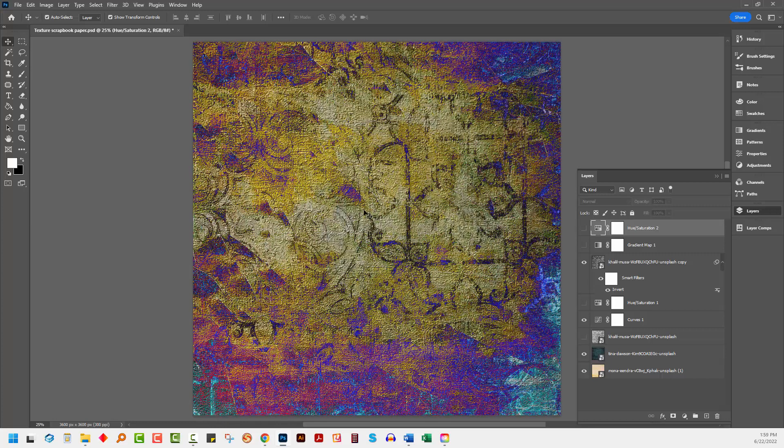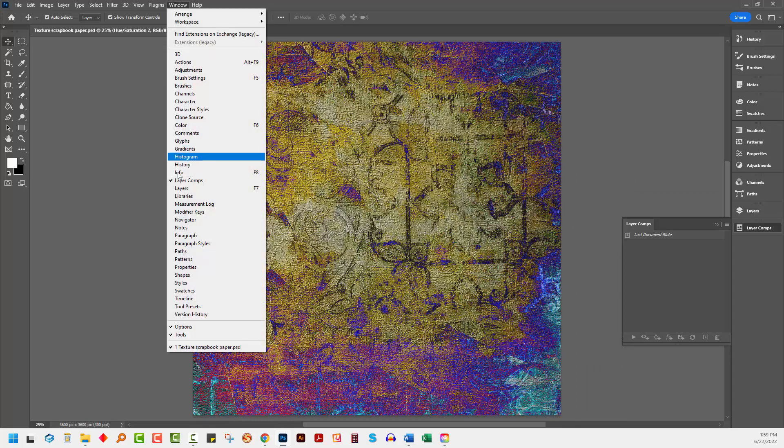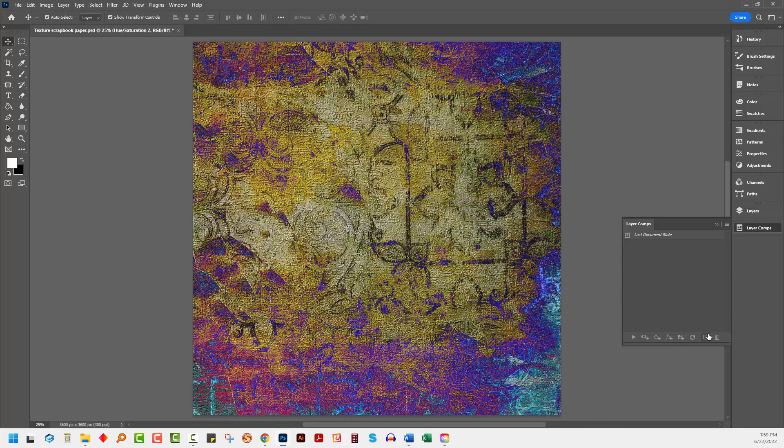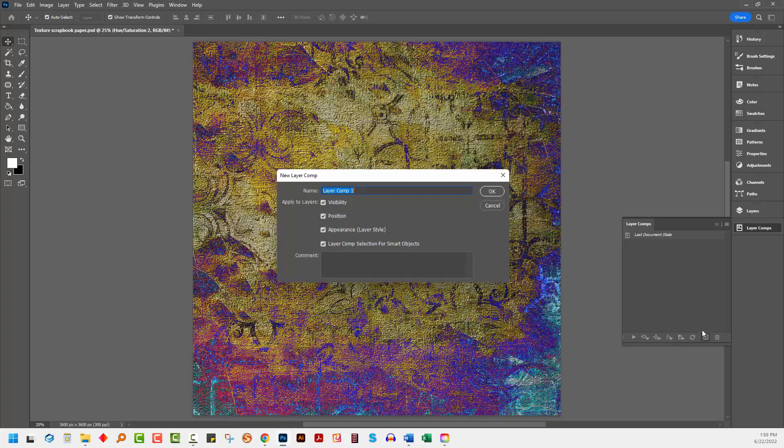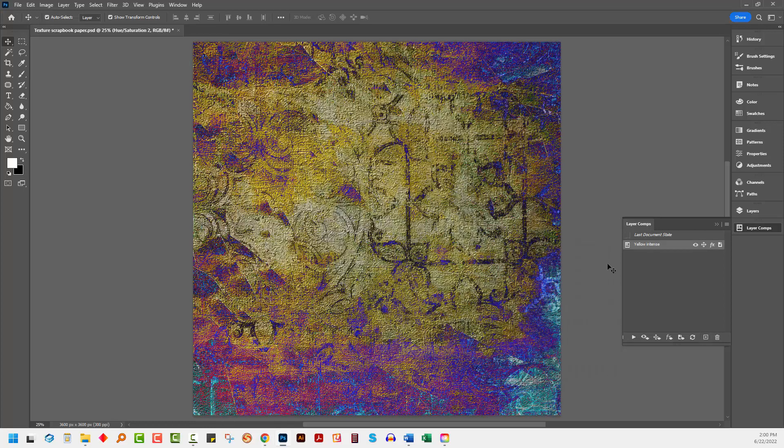This was my original scrapbook paper, so say I went and saved that as a sheet of scrapbook paper. If I want to get back to it later on I'm going to create a layer comp for it. Choose Window and then Layer Comps. So what I'll do is click the check mark here and I'm going to call this yellow intense because this particular file is going to lend me to making some very subtle and some very intense scrapbook papers. So I'm making sure that every one of these check marks is selected and I'll click OK.